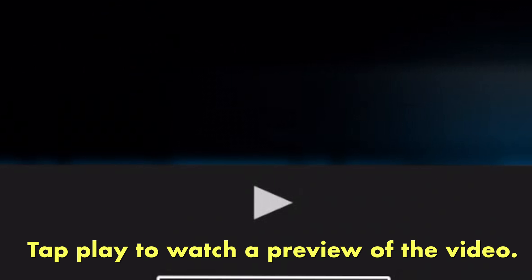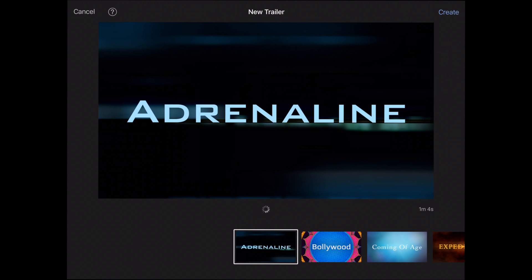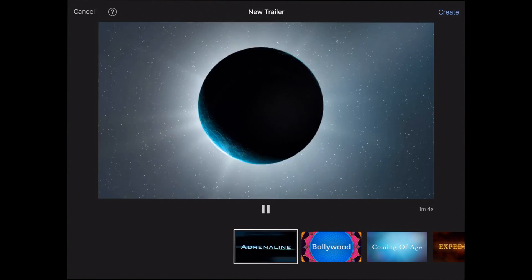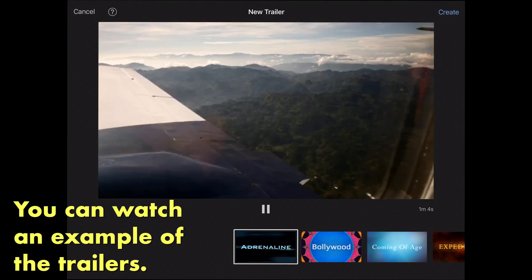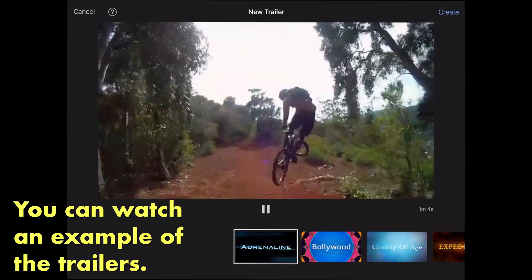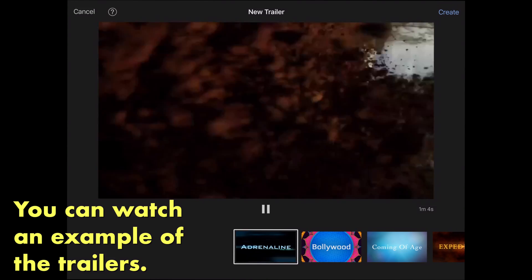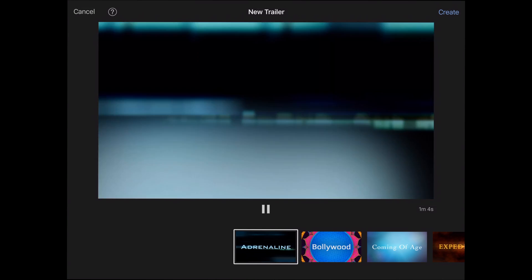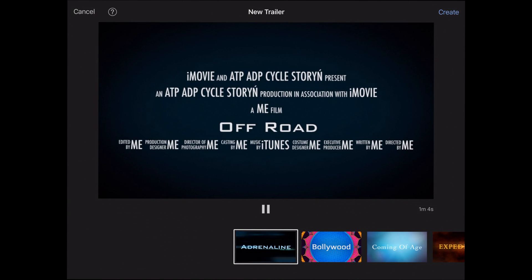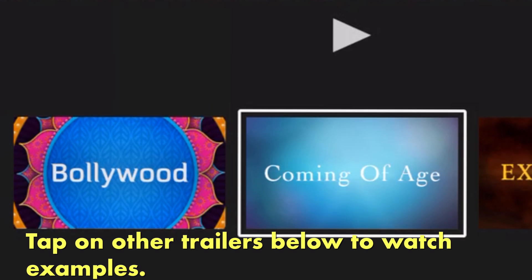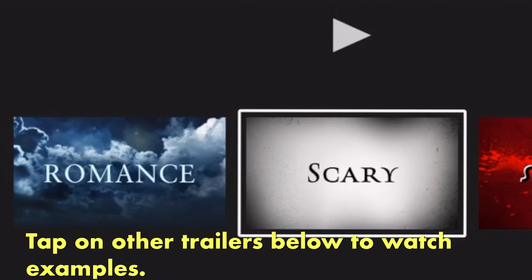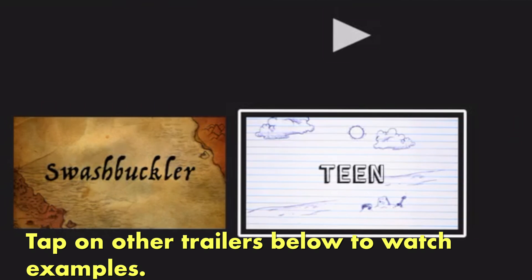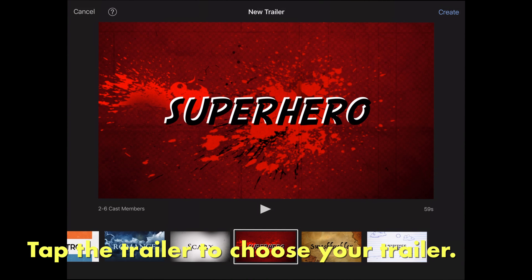Next you'll see all the different kinds of trailers you can choose. Tap play to watch a preview of the video. It will play through. You can watch an example of all of the trailers. Tap on the other trailers below to watch other examples. When you finish watching the different examples, choose your trailer.